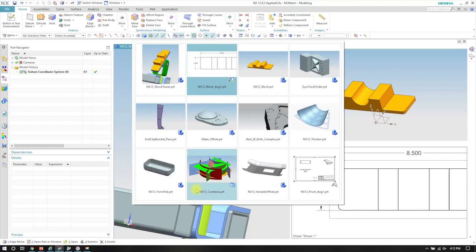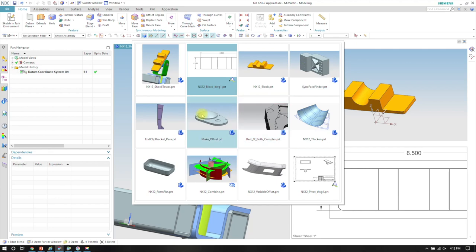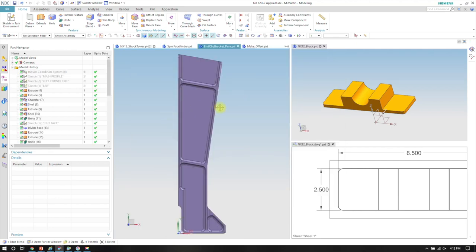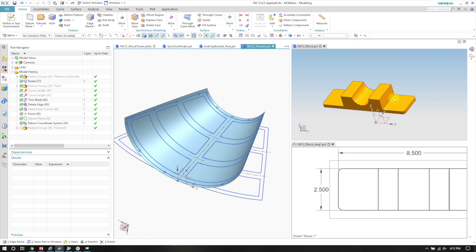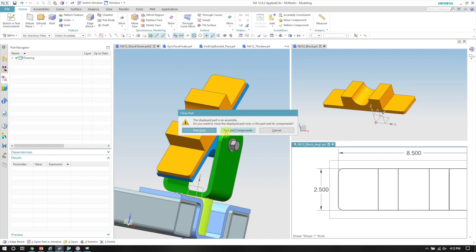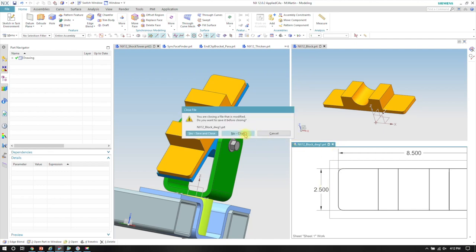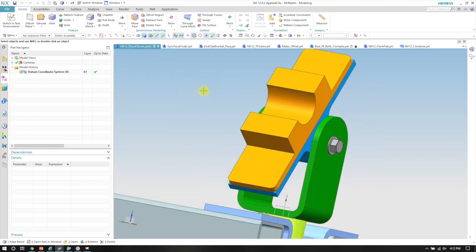Control-Tab is another one in NX12 where I can just Control-Tab and bring up all the different part files I have open at any time. I can pick them directly off the screen or just continue to tab through. And if I close the window, I didn't close the part — I just closed the window it was in, but the part is still open in my assembly.